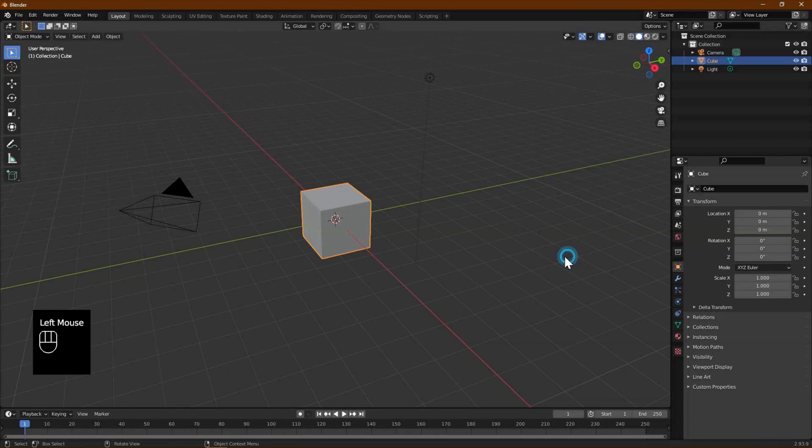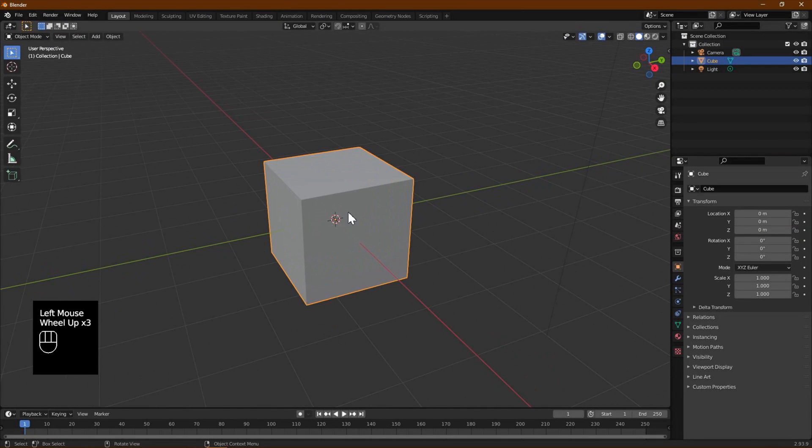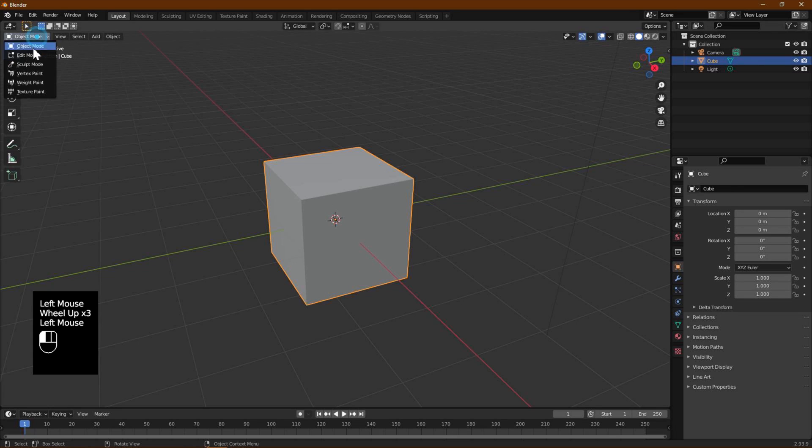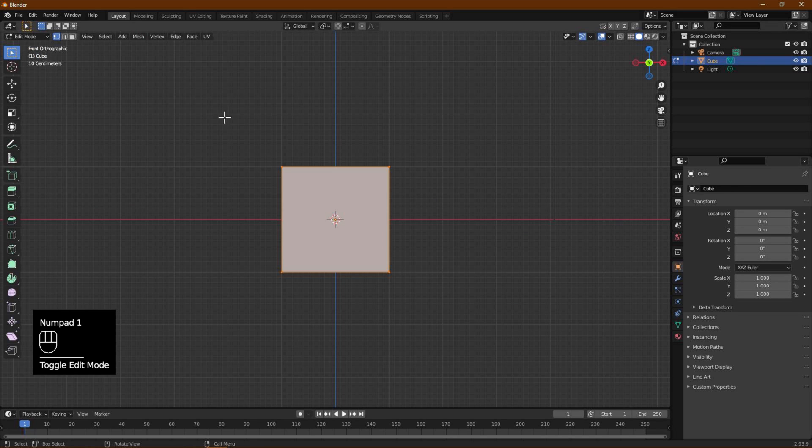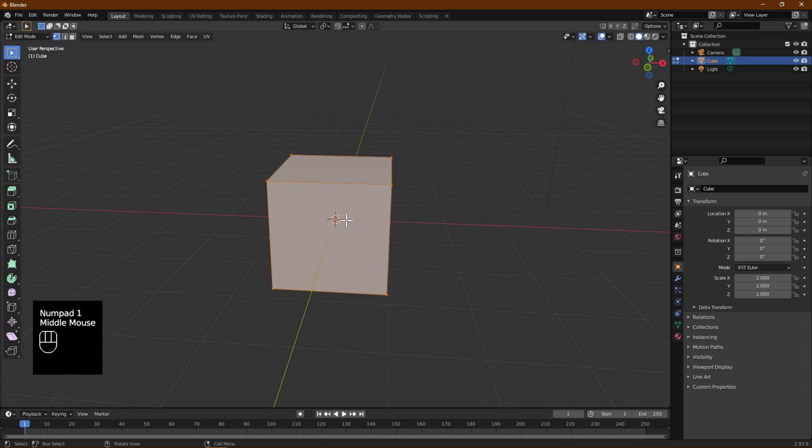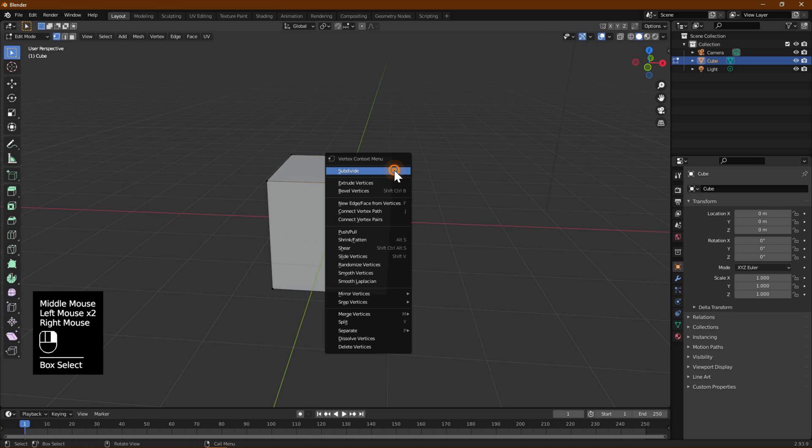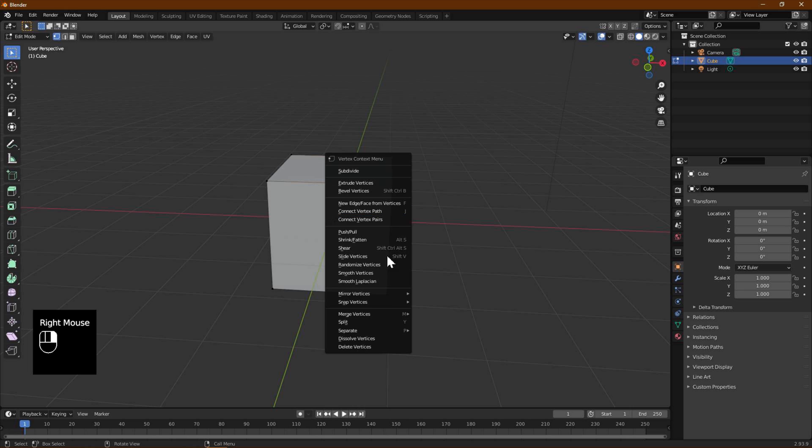We will use the default cube to model the prism. If you do not have one, please add using the Add menu. Use Tab or the menu to change to Edit mode. Press 1 on the keypad to switch to front orthographic view. Select two vertices on top right, right-click mouse, and use the option Merge Vertices Collapse.